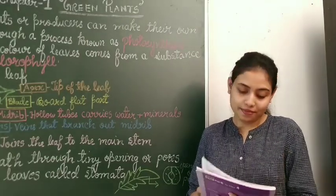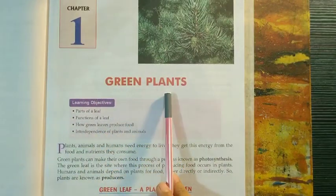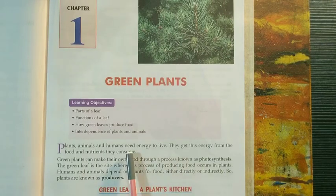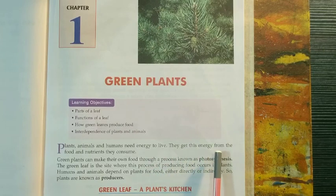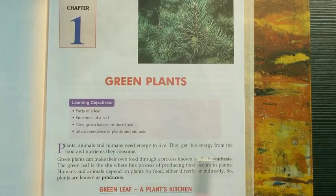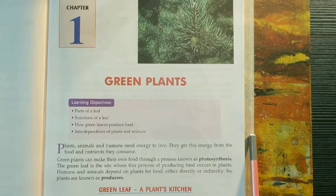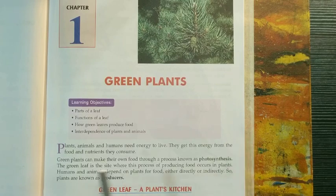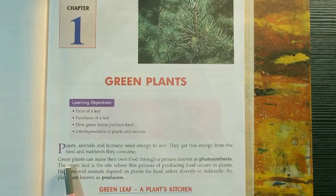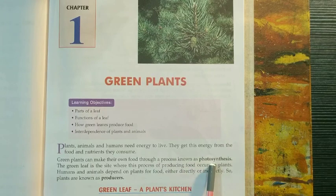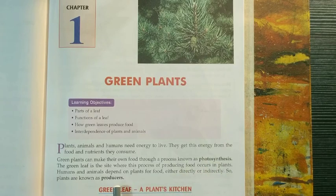So let's start with the reading portion. Chapter 1: Green Plants. We all know that all living things need energy to live. They get this energy from food that they eat. Humans and animals get their food from plants and other animals. But a green plant is unique — they can make their own food through a process known as photosynthesis, which is why they are also known as producers.